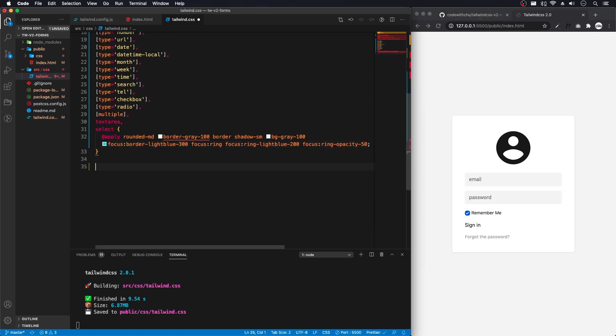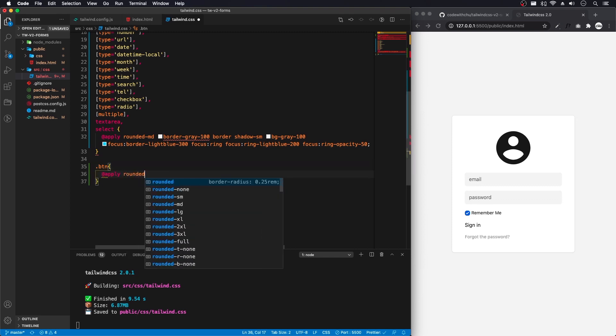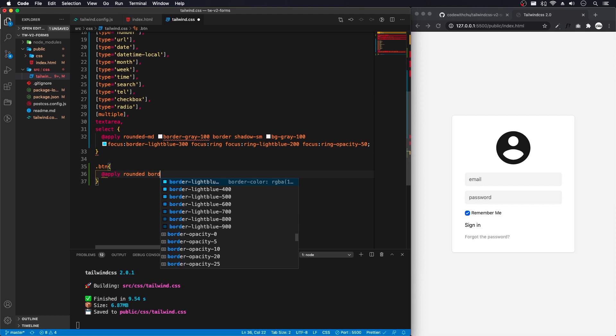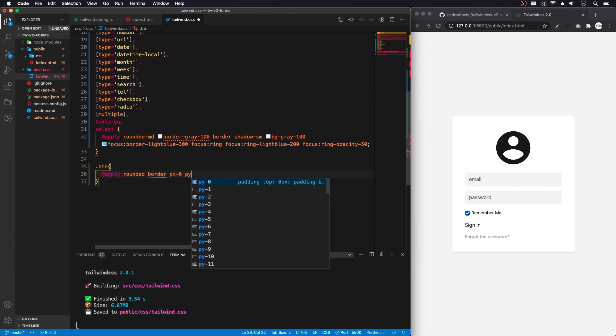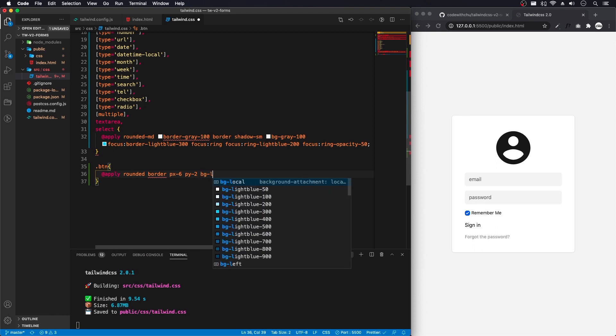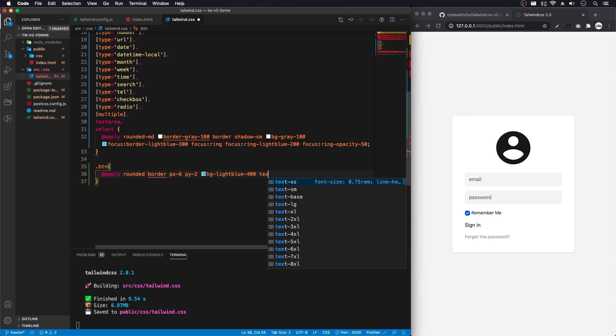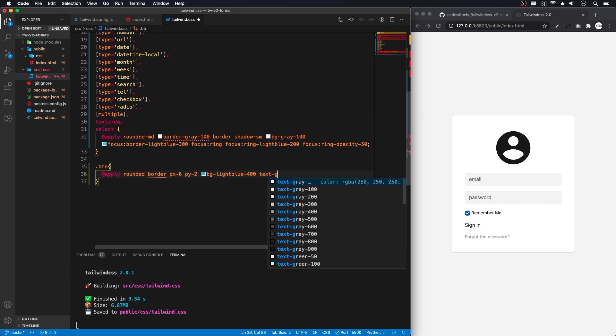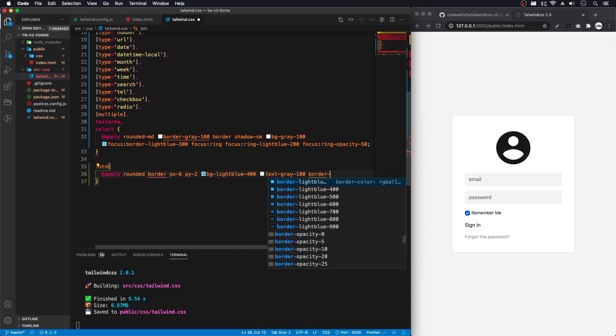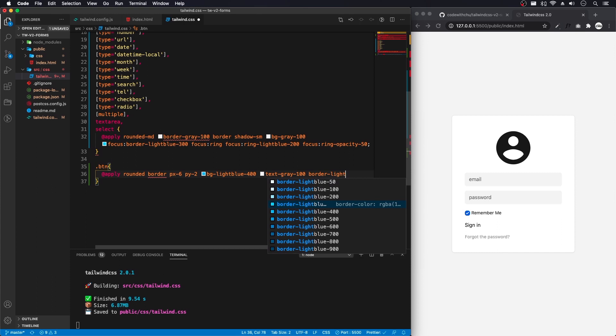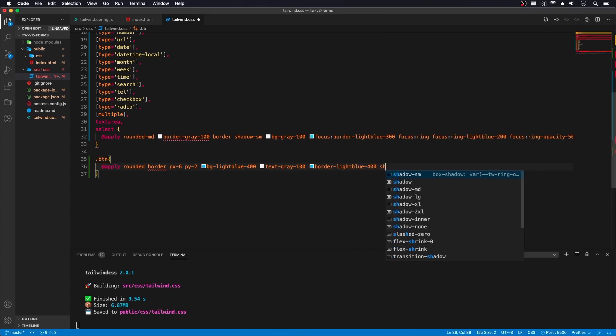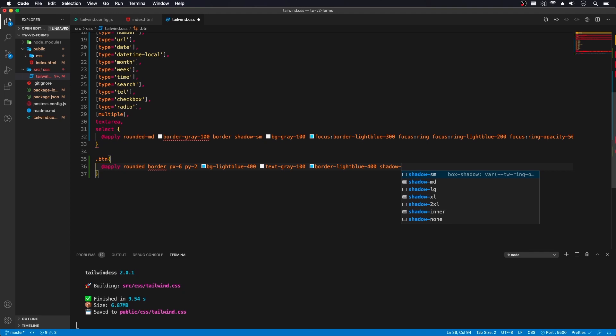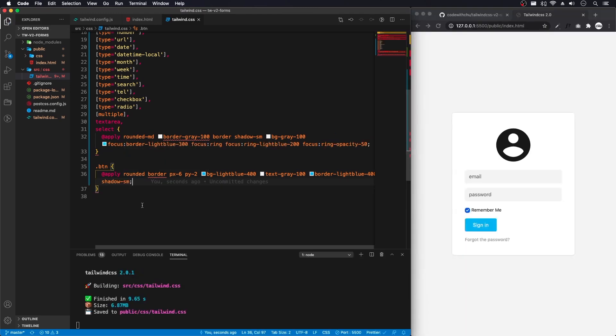Let's take a look at our button. And I added a class to this button already. And what we'll do is pretty much add, apply, rounded, border, px6, py2, bg light blue, 400, text gray, 100, border, light blue, shadow, small. And let's save that. Now we have our button.